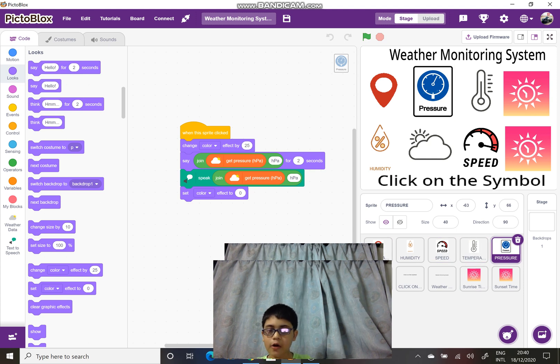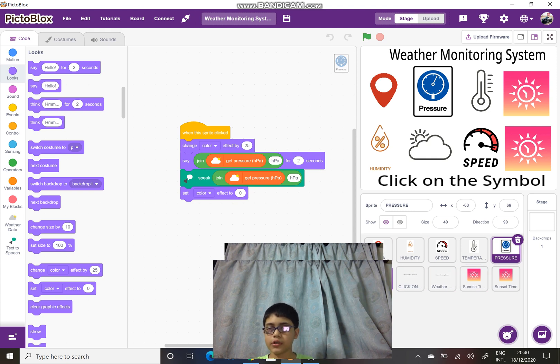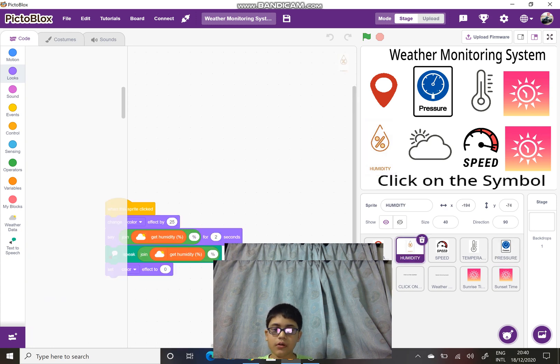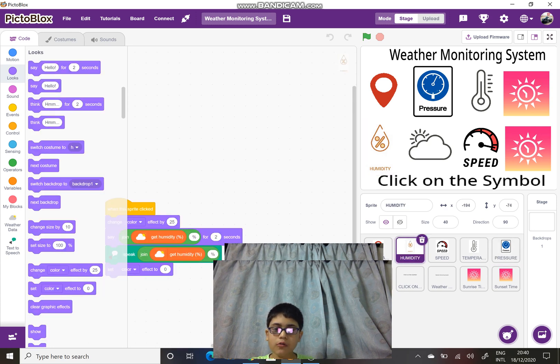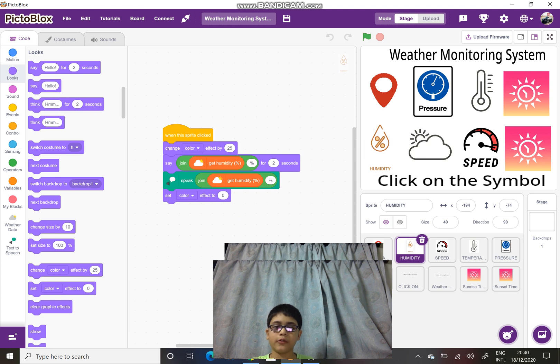Next is the humidity. What is the humidity of that place? Humidity has one main block which is known as the get humidity percentage.